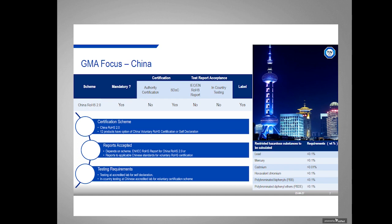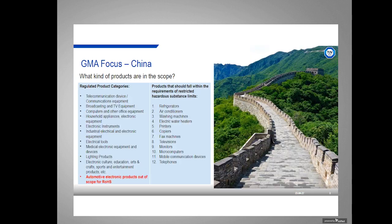Testing requirements vary from each scheme. The ROHS 2.0 can be tested at any lab, but the 12 special products in the voluntary scheme require testing to be done in a lab in China. China is currently using only the first six substances.